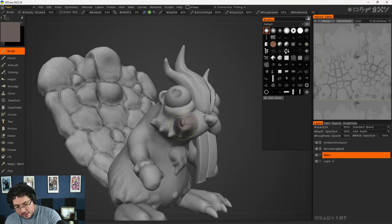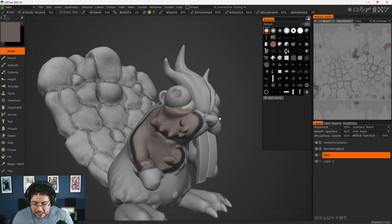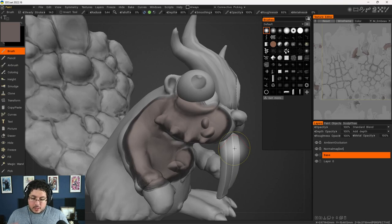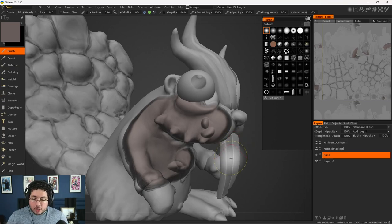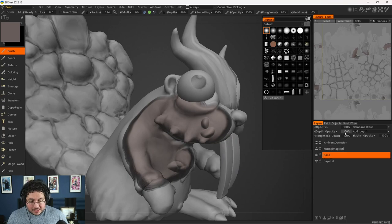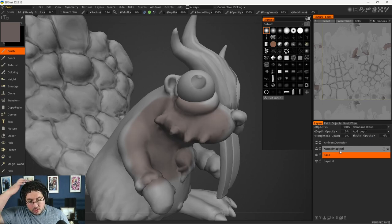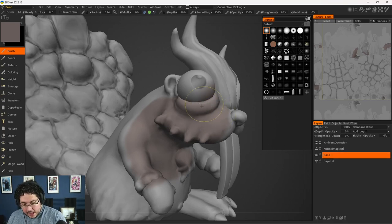If I start painting, you're going to see that yes, we are adding the tone, but we're also adding some sort of depth information, which is something we might not want right now. This software is as powerful as Substance because not only can you paint on the color channel, you can also paint on the metallic channel, the roughness channel, and the depth channel.